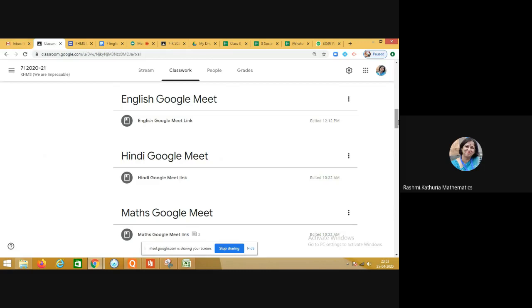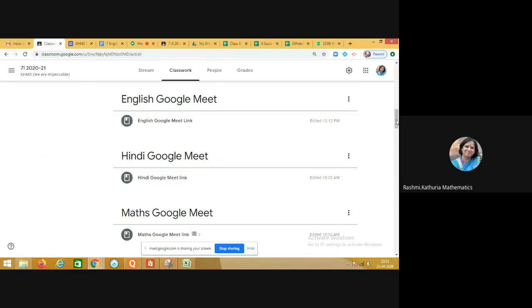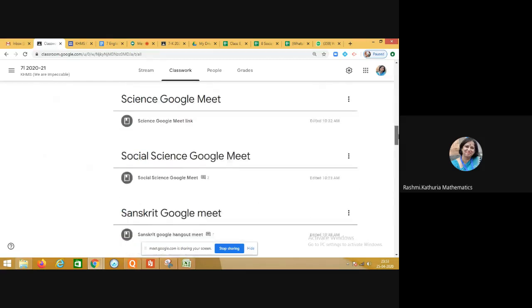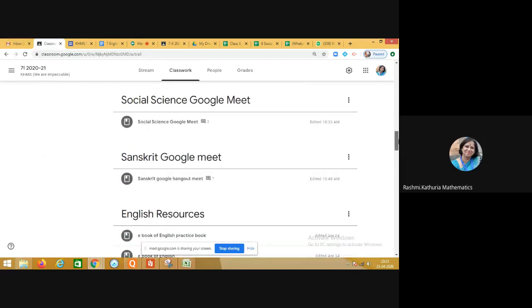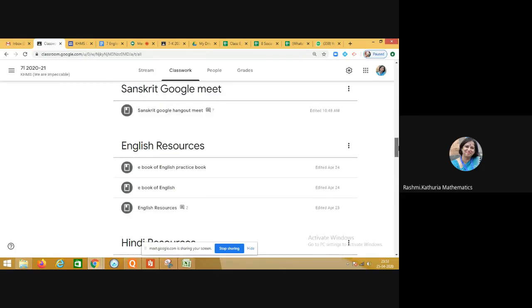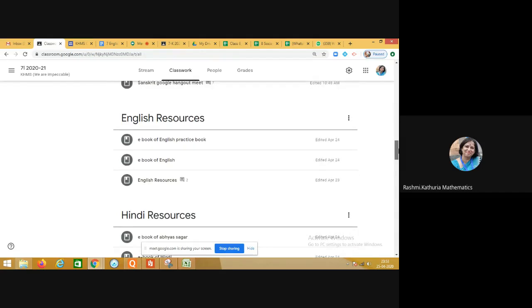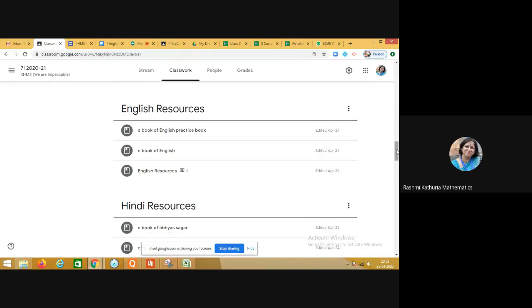Every subject teacher is organizing online classes for students. Whenever an English, Hindi, or Maths teacher organizes a Google Meet, there are different sections created in the Classwork tab where students can find the relevant meet link. Meet links have been created for all subjects so that when a teacher makes an announcement in the Stream tab, the child can go to the relevant section and access the meeting link.